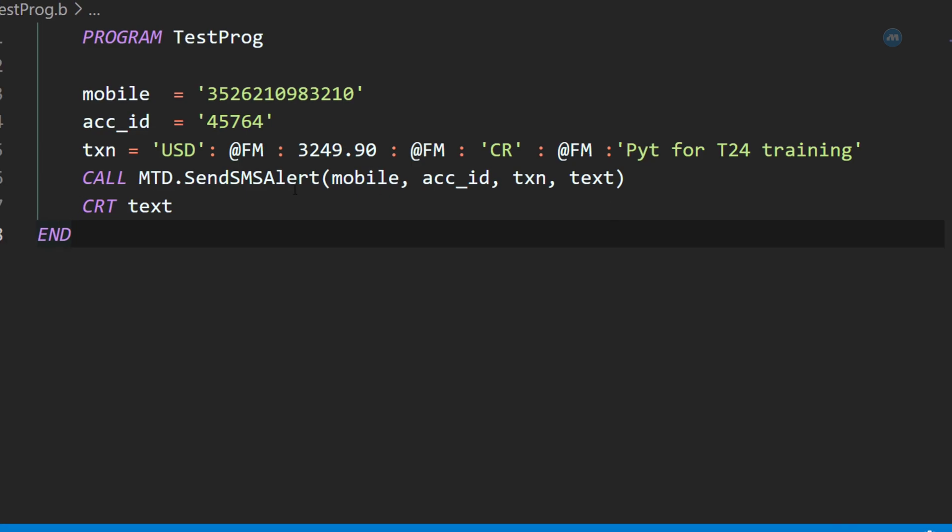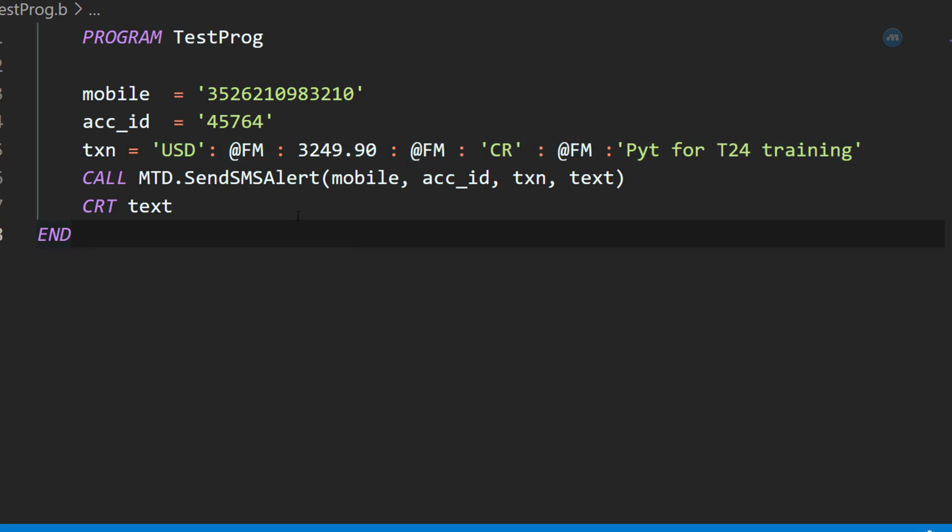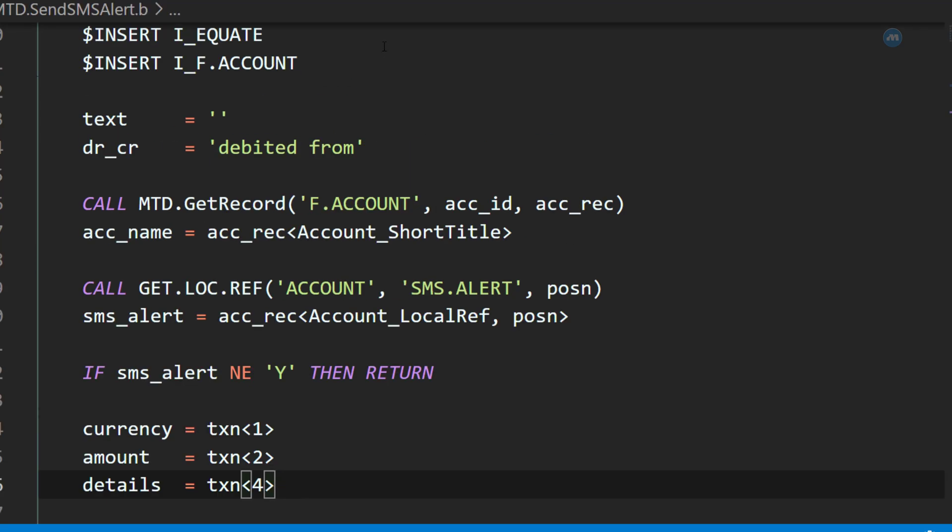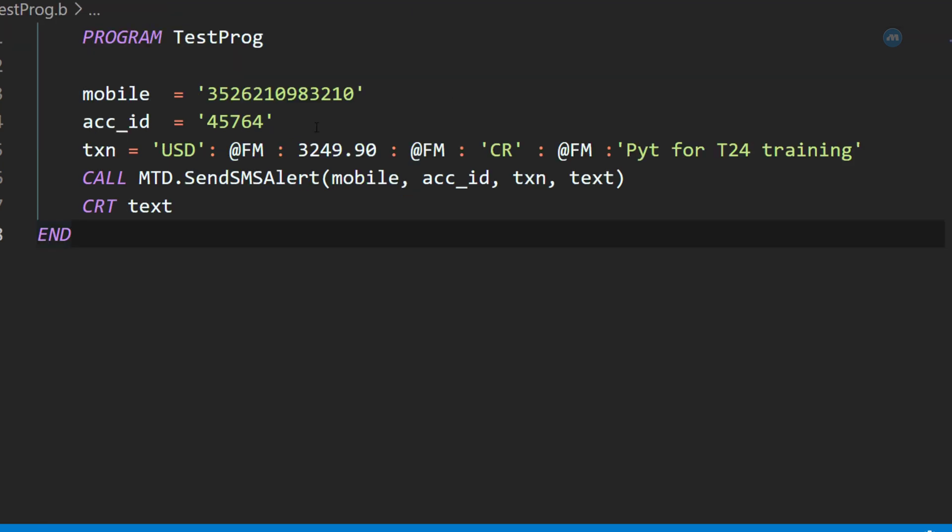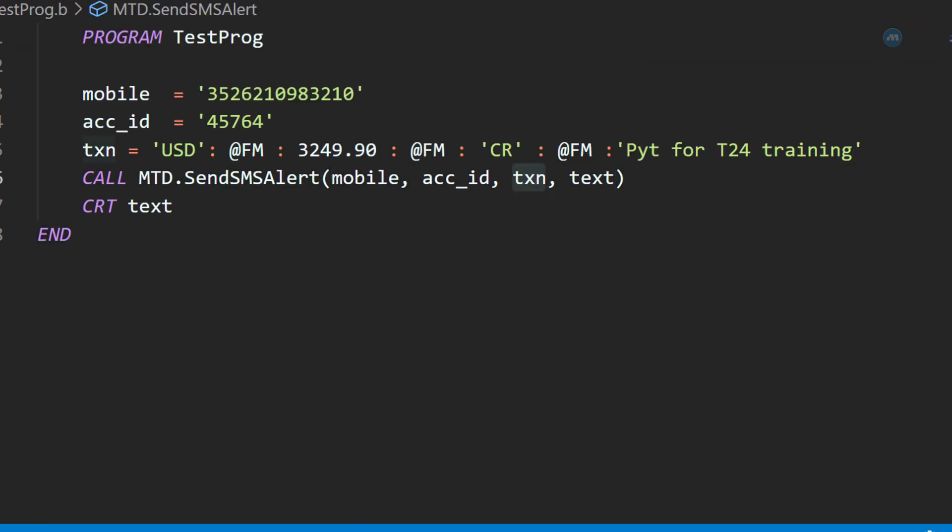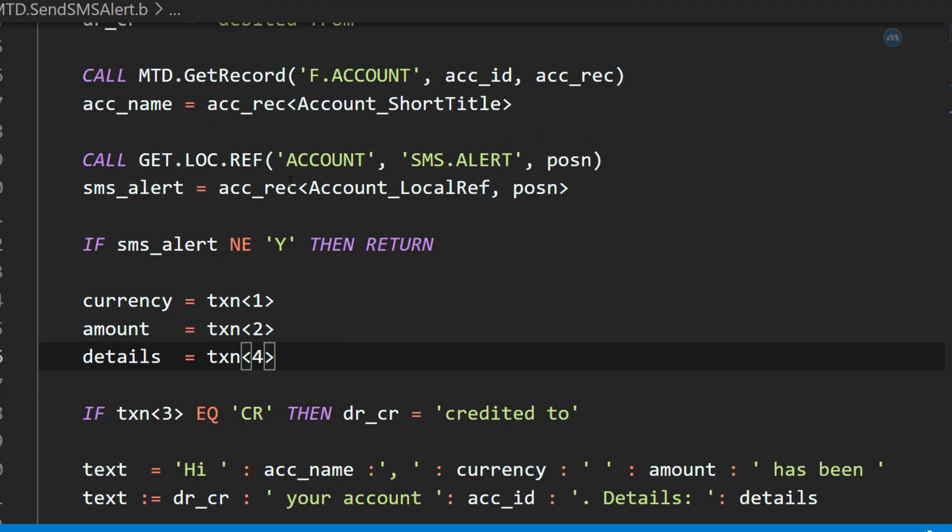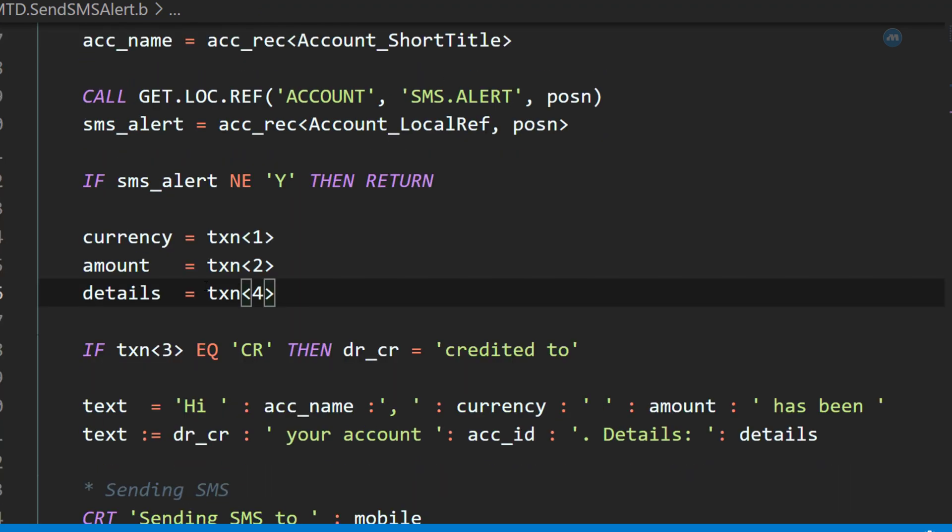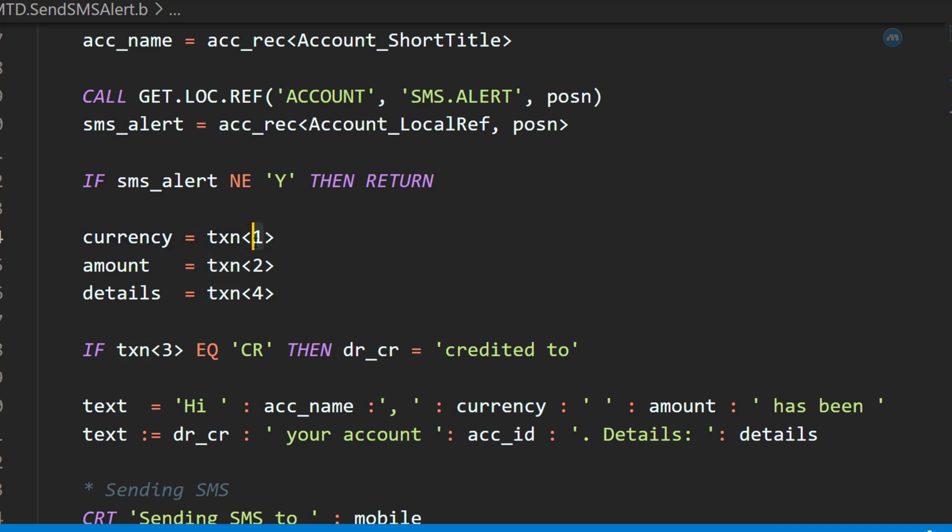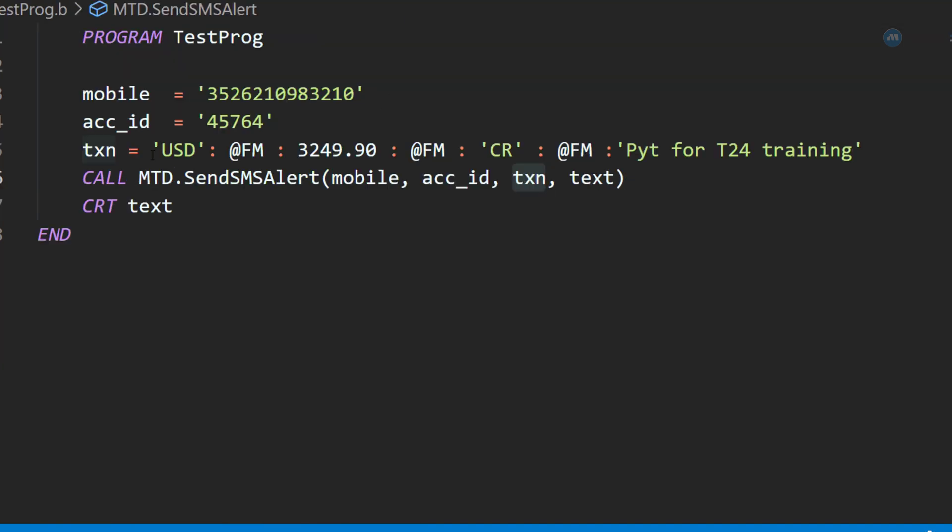I wrote this program in one of our videos on local field, how to create local field. It's one way to represent a transaction. But can we improve this? Yes. Because we are passing this transaction to this subroutine, and this subroutine uses this transaction. And as you can see, we say transaction 1, transaction 2, and transaction 4. We are extracting these positions from this transaction which we give.